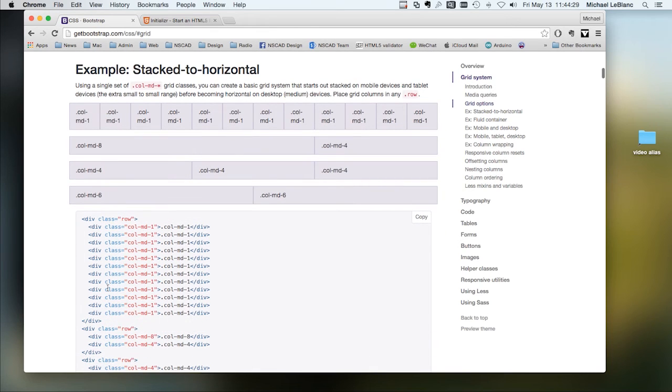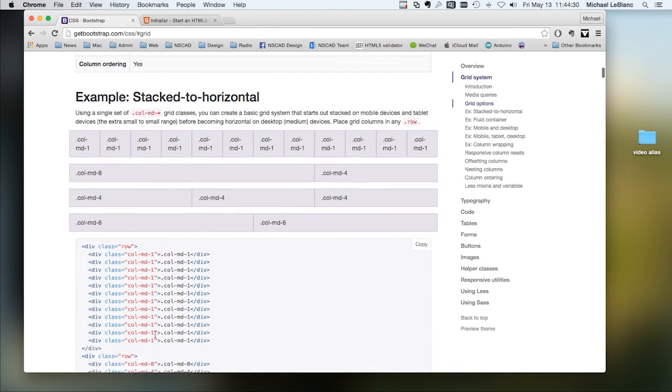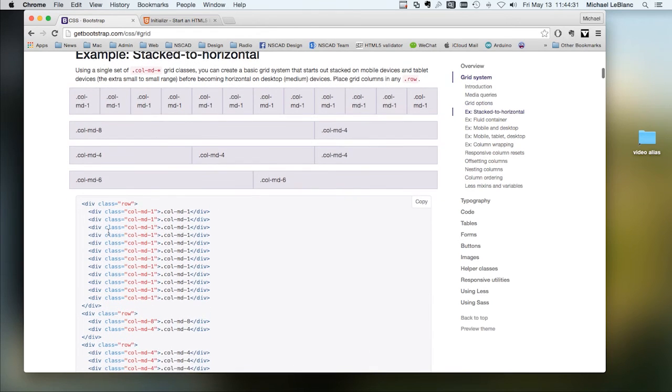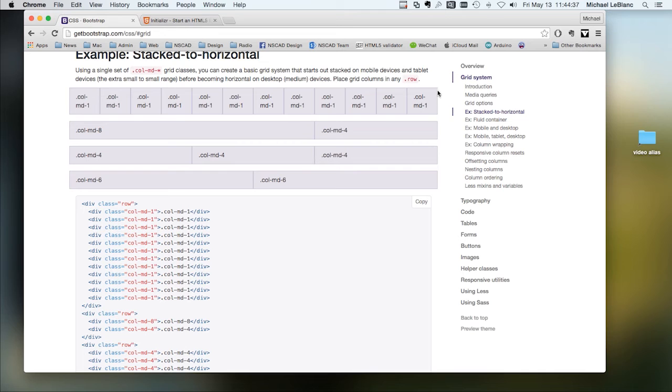And an example of the columns that you can make use of, in fact, here's the code here. You start with a div with a class equals row, and that defines this block here. This is one row.